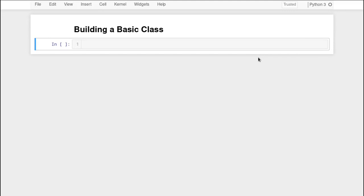In this video, we're actually going to build a class. We're going to talk about the syntax, some of the concepts and vocabulary behind classes, and we're going to learn some of the conventions that we observe in Python around building classes. So let's just dive right in and start building a class.